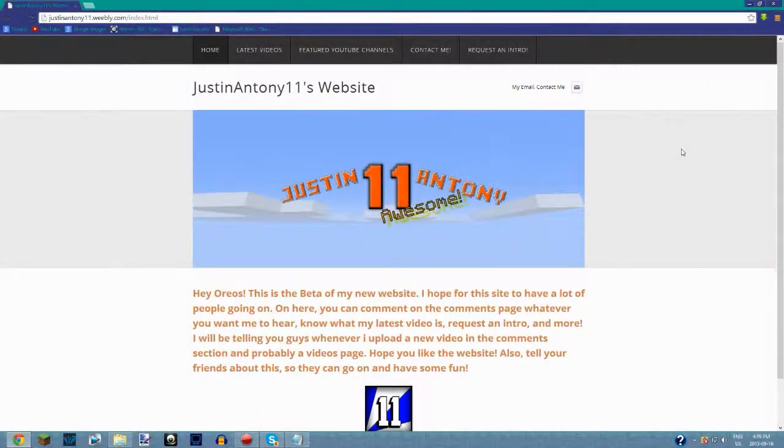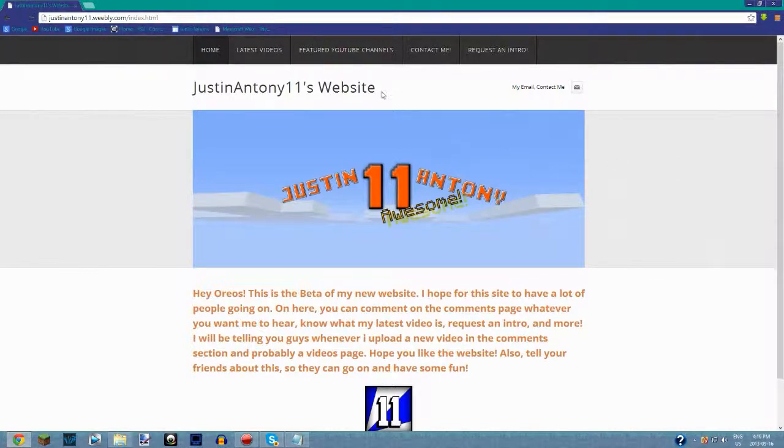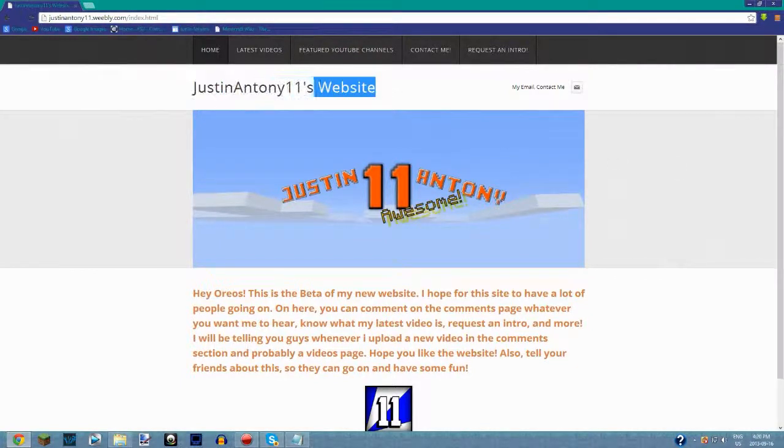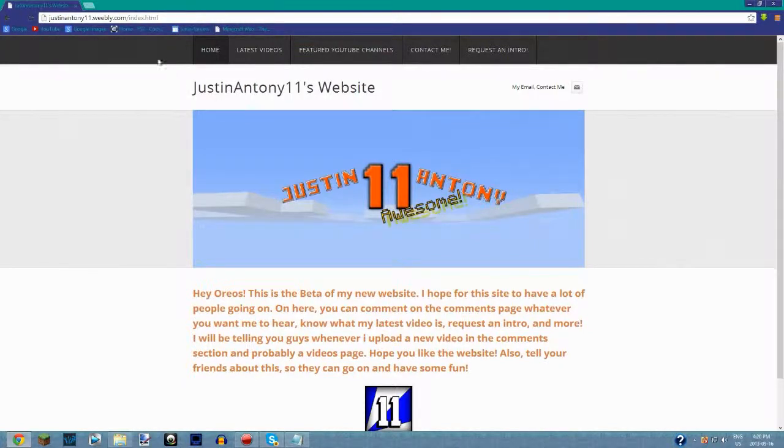What's going on Mario, today I have some great news and a huge step up for my YouTube channel. As you can see, I created a new website using Weebly.